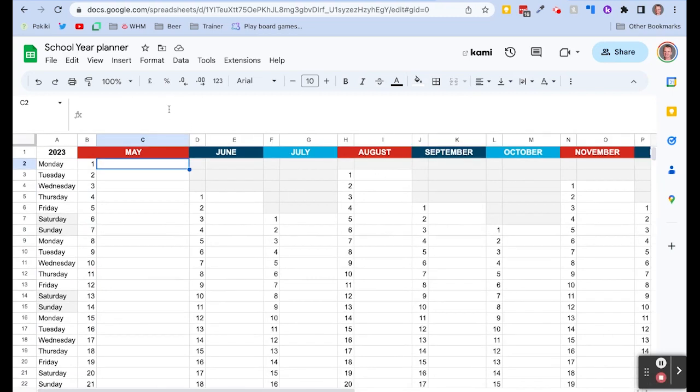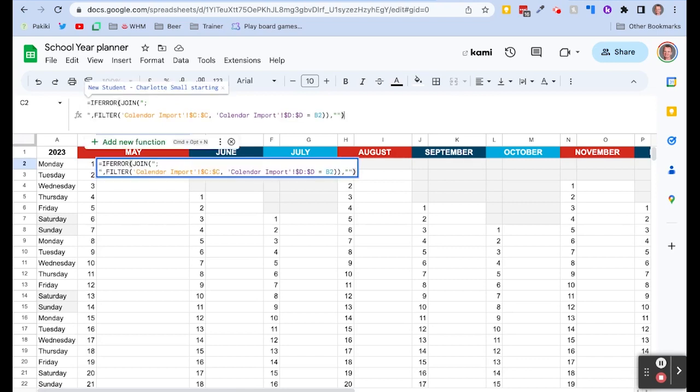Okay, now here is where the magic happens. In this cell we're going to put this custom function and there's a little bit going on here. So I'll just explain it in detail.